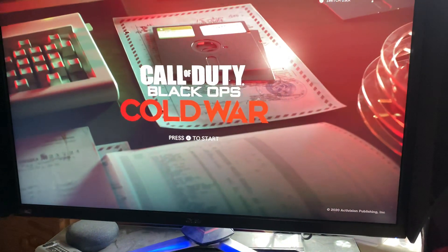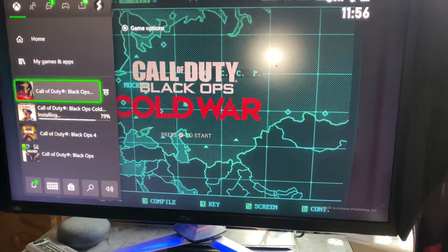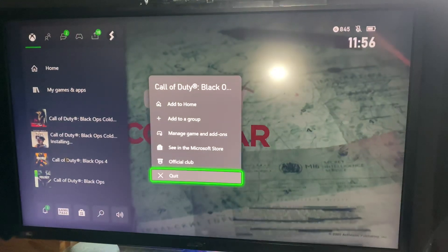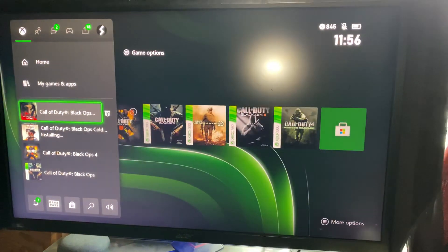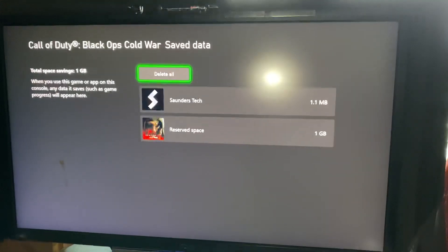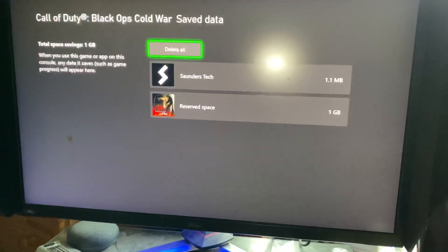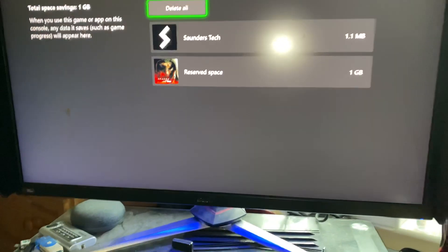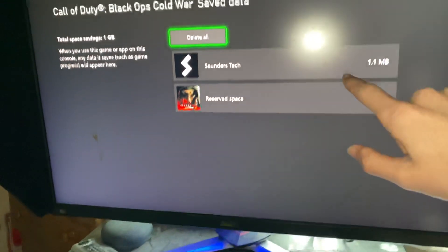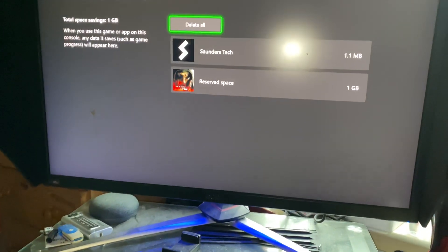We'll go back and close out Black Ops Cold War — go here, quit. Now go to 'Manage Game and Add-ons', then 'Save Data', and 'Delete All'. This will not delete your camos, because this data is stored locally, and when you load the game again it's going to re-download the data, so your save data isn't lost — we're just deleting it locally from the system.